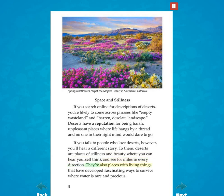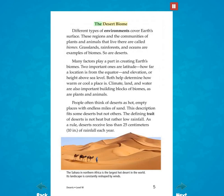There are also places with living things that have developed fascinating ways to survive where water is rare and precious. Different types of environments cover Earth's surface. These regions and the communities of plants and animals that live there are called biomes. Grasslands, rainforests, and oceans are examples of biomes. So are deserts.